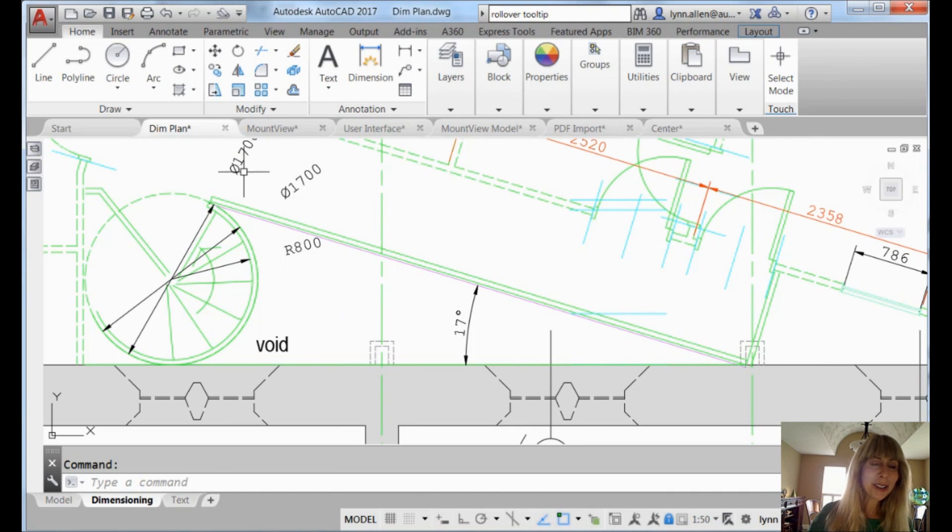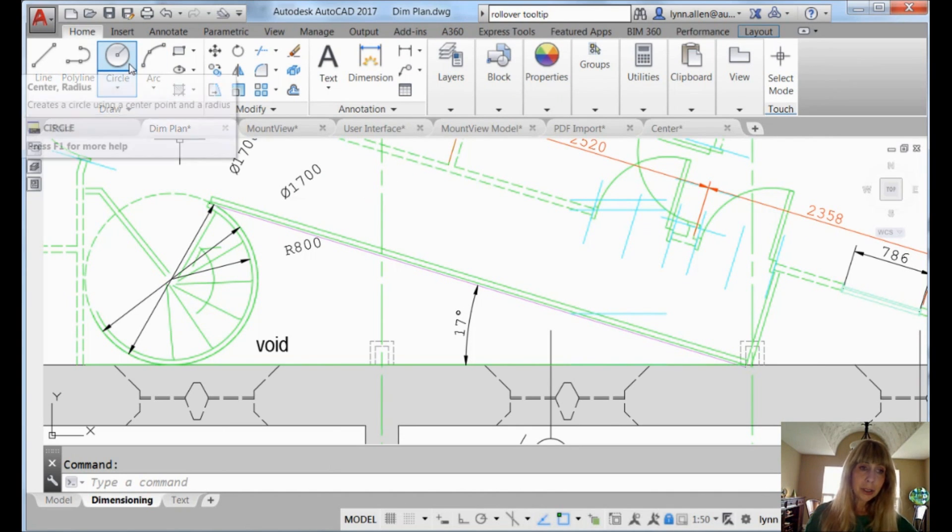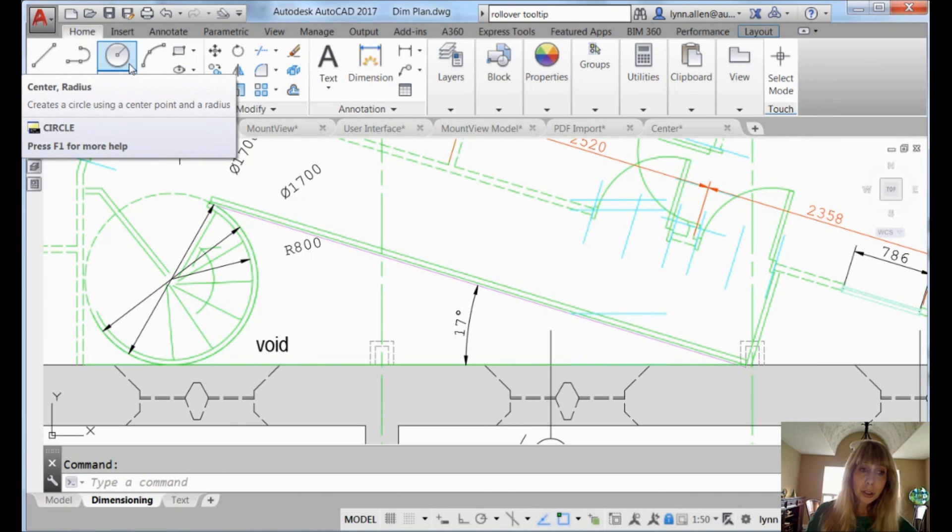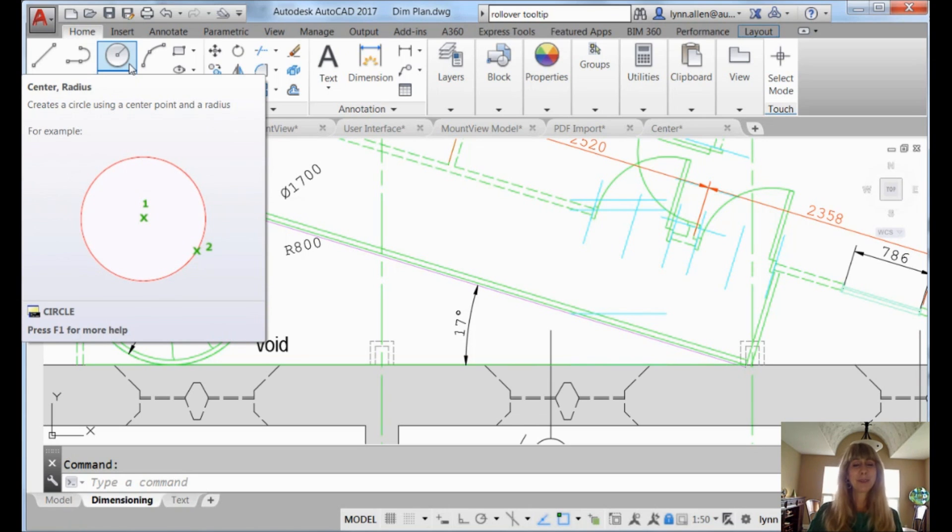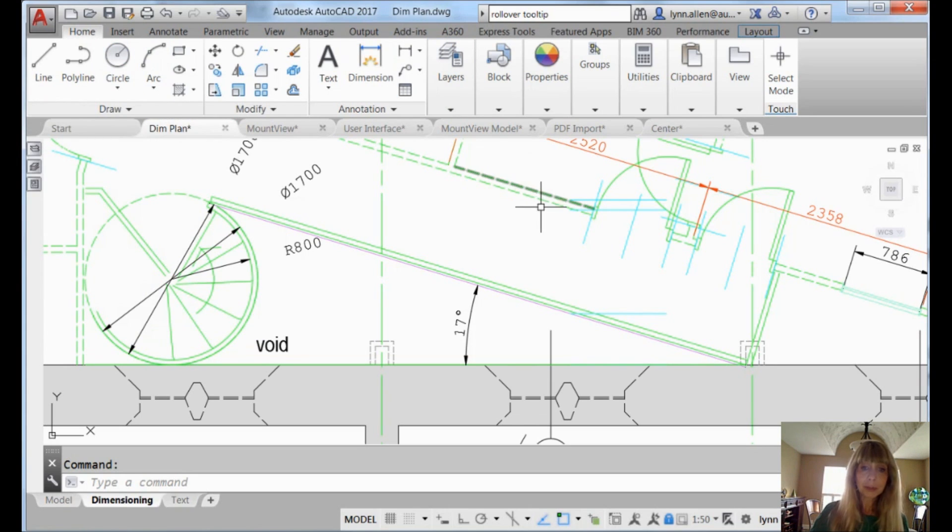I'm going to move my cursor up to circle again. Ready? One. Two. There's my tool tip. One. Two. Three. Four. Extended tool tip. You have complete control over that.